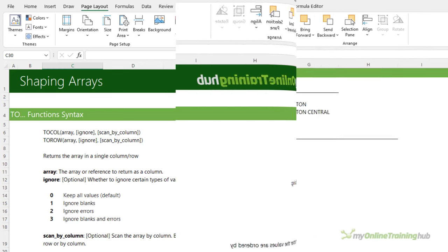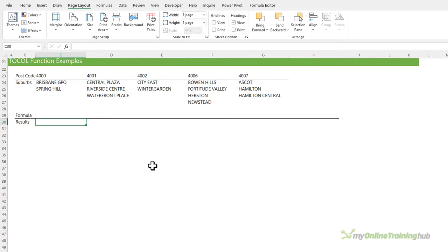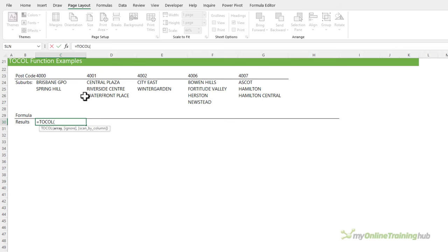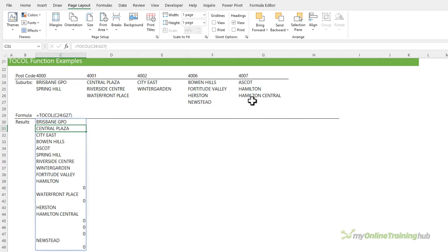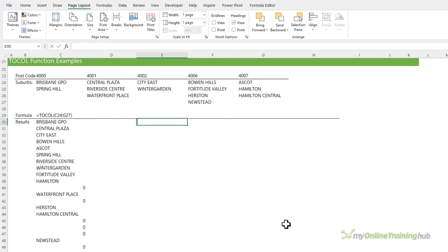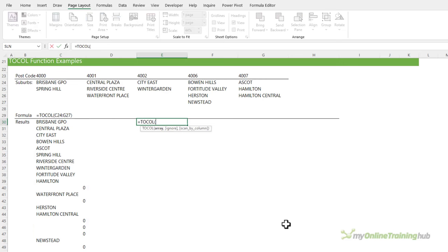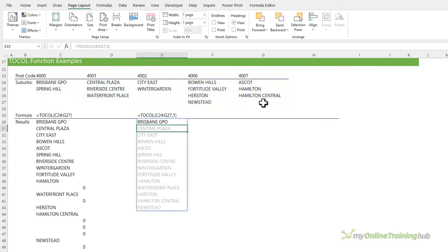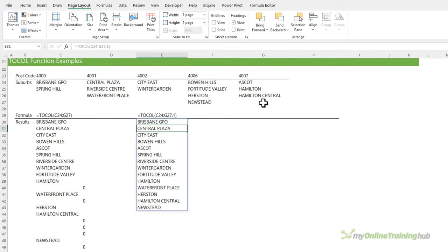We'll look at TOCOL first. Here we have a list of postcodes and their respective suburbs. I can extract the suburbs into a single column using TOCOL — all I need to do is select the range and it spills the results. Notice there are zeros where there are blanks for postcodes that have less than four suburbs. We can handle those blanks using the ignore argument: select the range and this time I'm going to ignore blanks by entering one, and now we have a more succinct list.